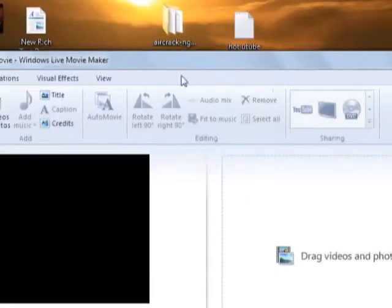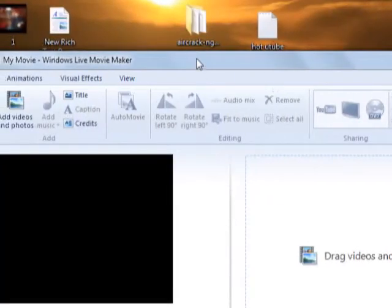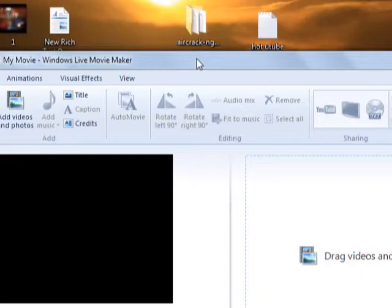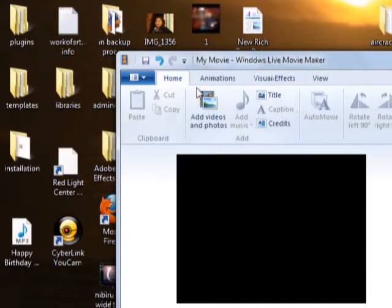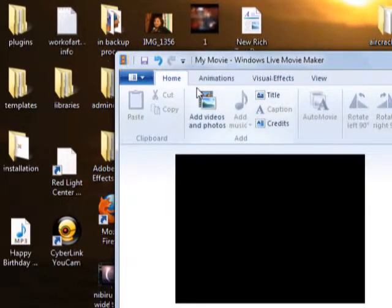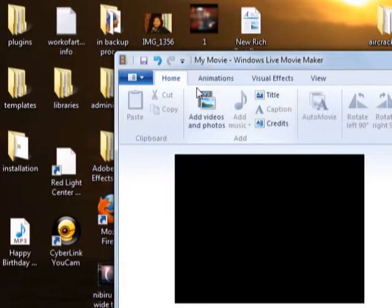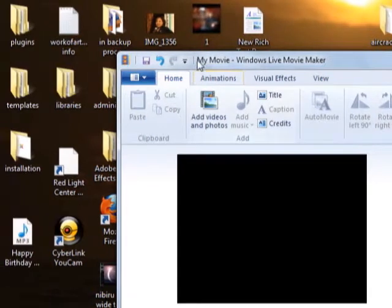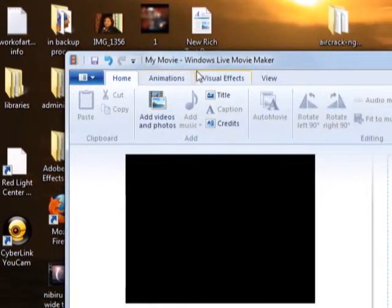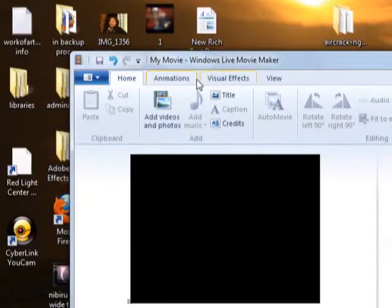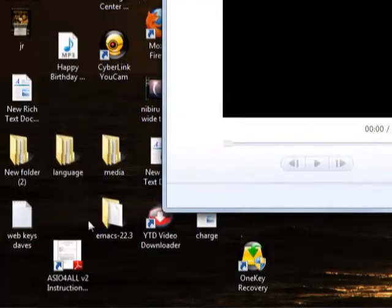I'm going to show you the easiest way to burn a DVD straight from a folder or a file on your computer to a DVD in like three steps using Windows Live Movie Maker.